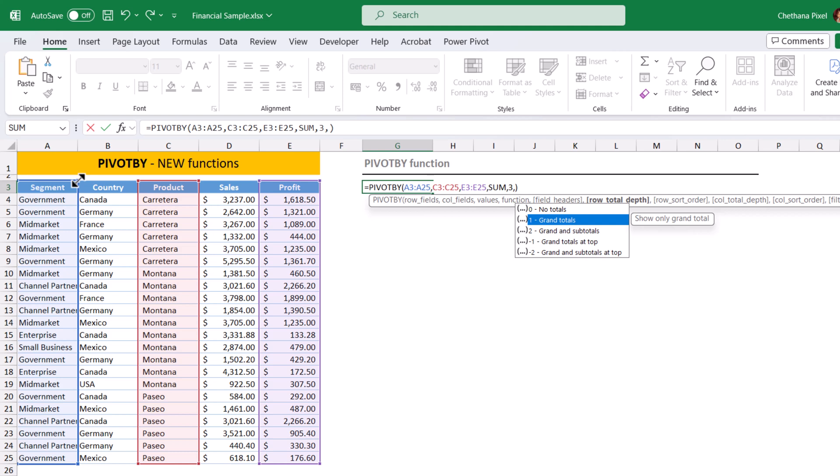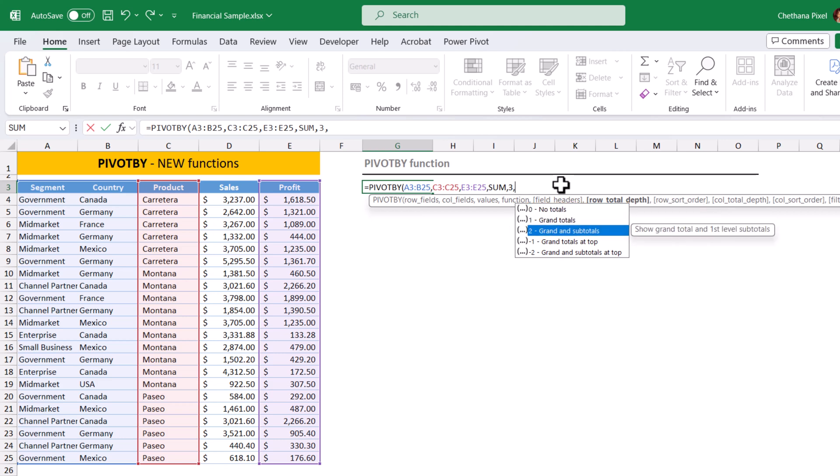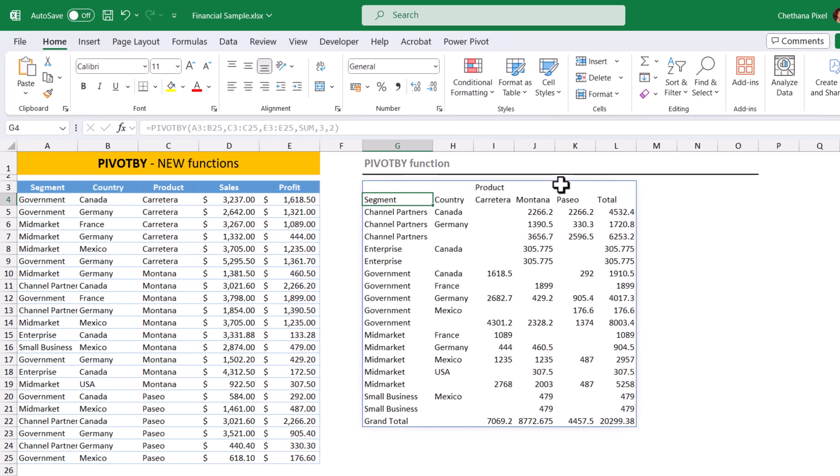So, I am going to select two categorical fields here, segment and country. I am going to select grand and subtotals, which stands for two, close bracket, hit enter. Now, the subtotal is applied for each segment and the grand total also updated.